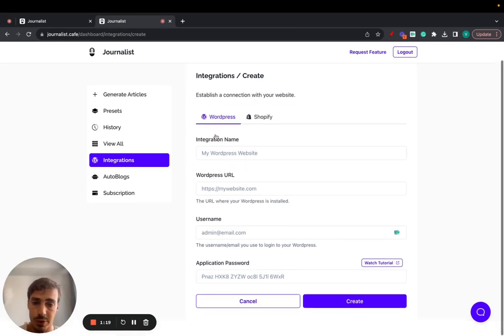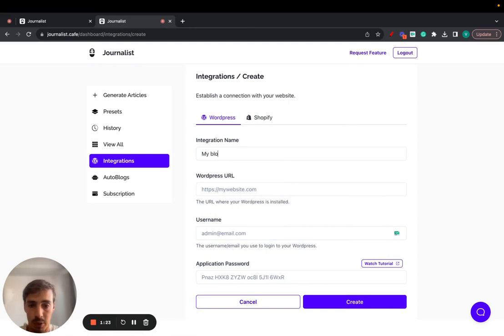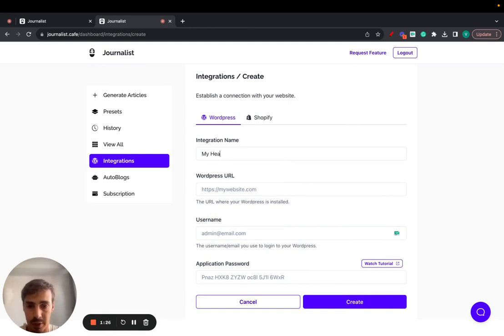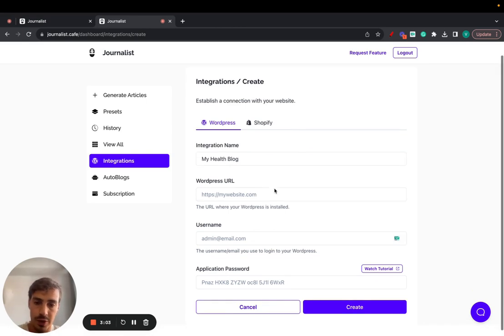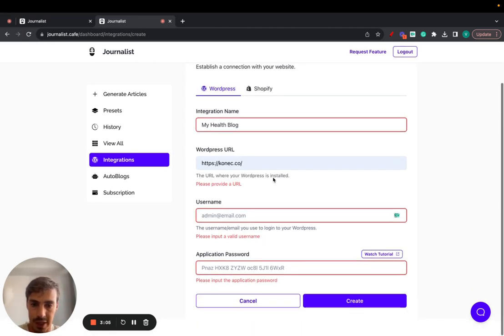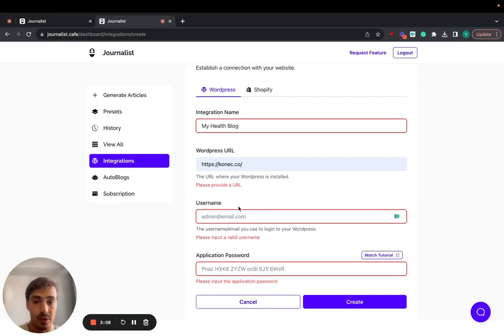What you do, pretty straightforward, is give it your integration name. Let's do 'My Health Blog'. Here WordPress URL, we can just do this for test purposes and now we're going to need two things.